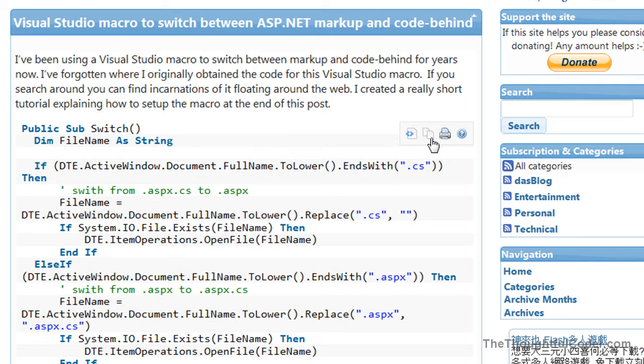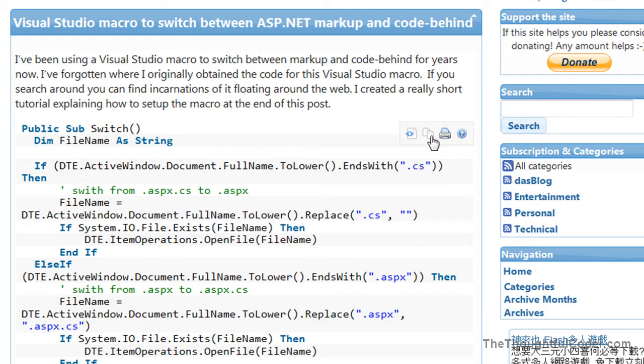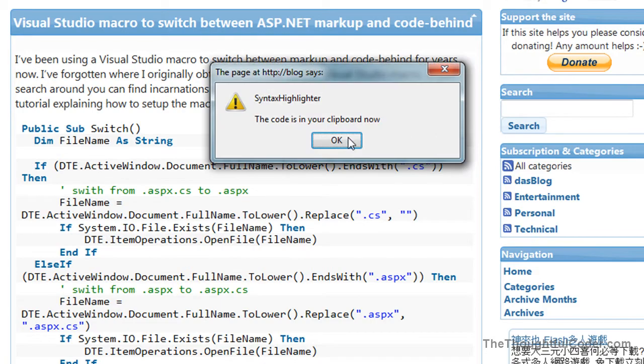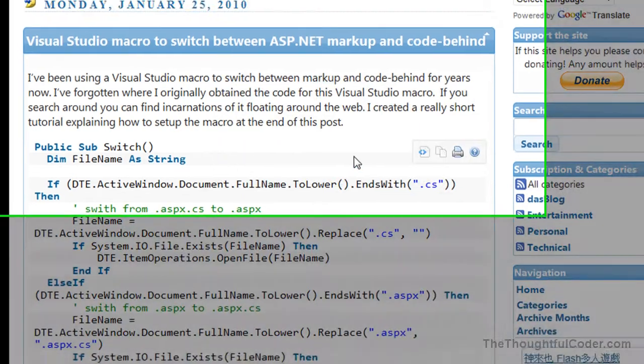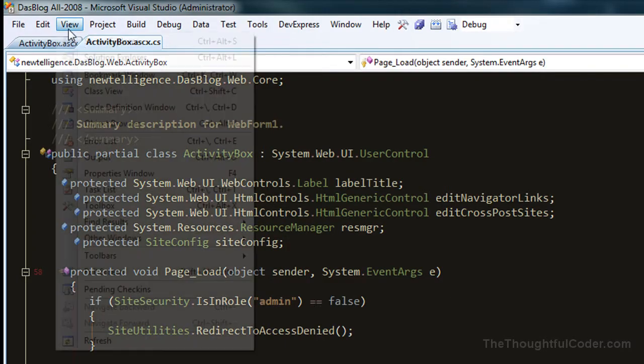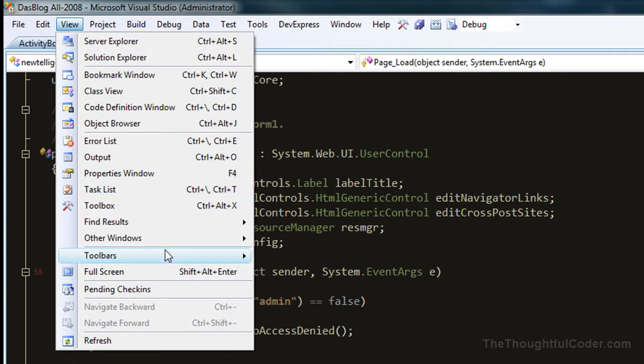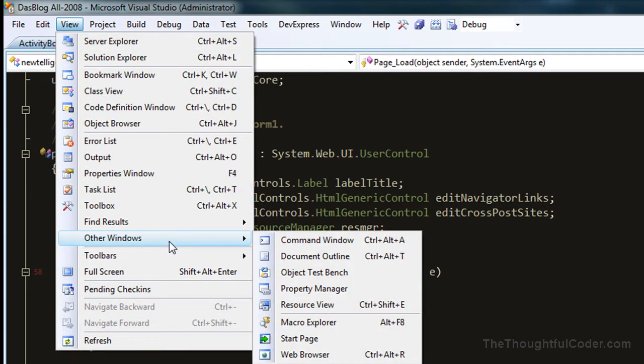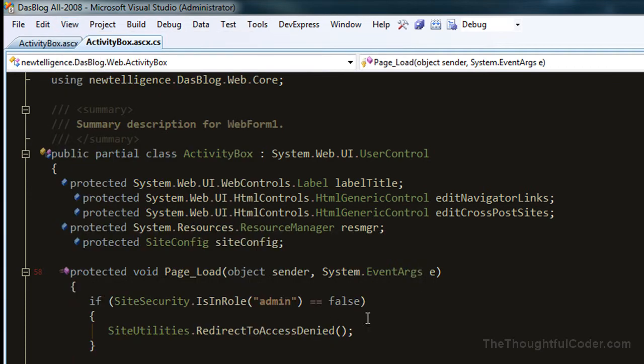I'm going to do a short tutorial on how to install this and set it up. You can copy it to your clipboard, go over to Visual Studio, and go to View, Other Windows, and view the Macro Explorer.